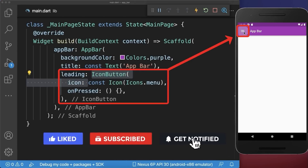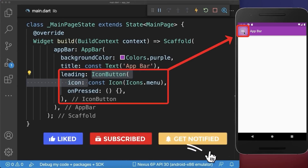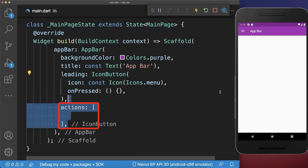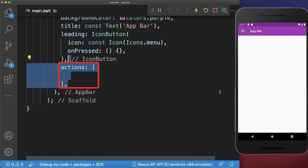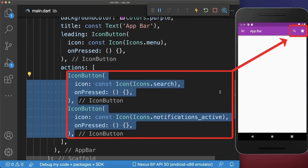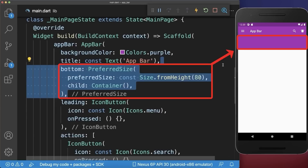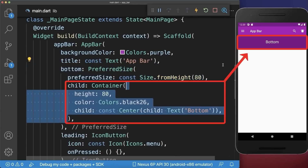With this you can also tap on the icon. Finally, with the actions property you can create a list of icons displayed on the right side. Optionally, you can extend the app bar by defining the bottom property and placing any widget within that bottom space.